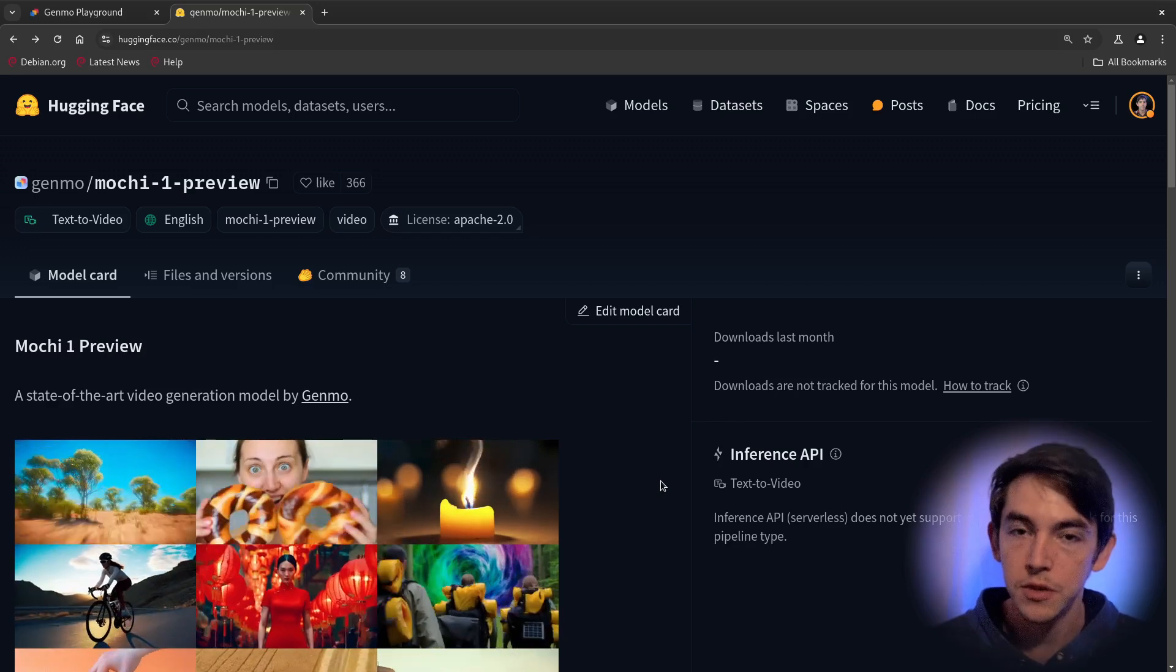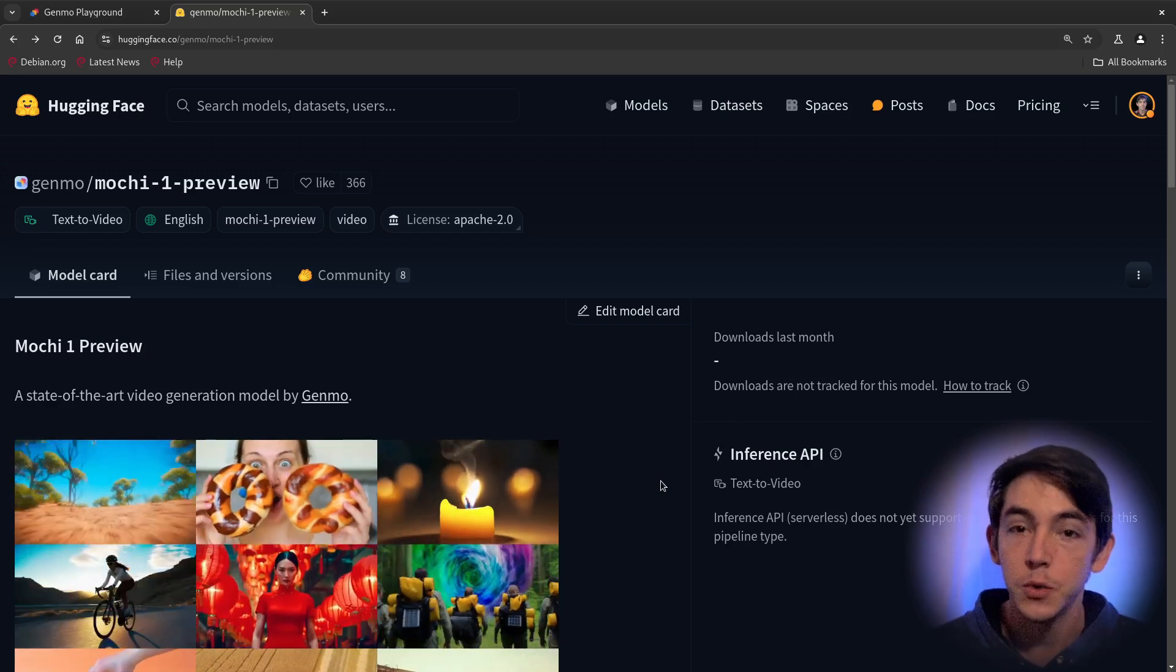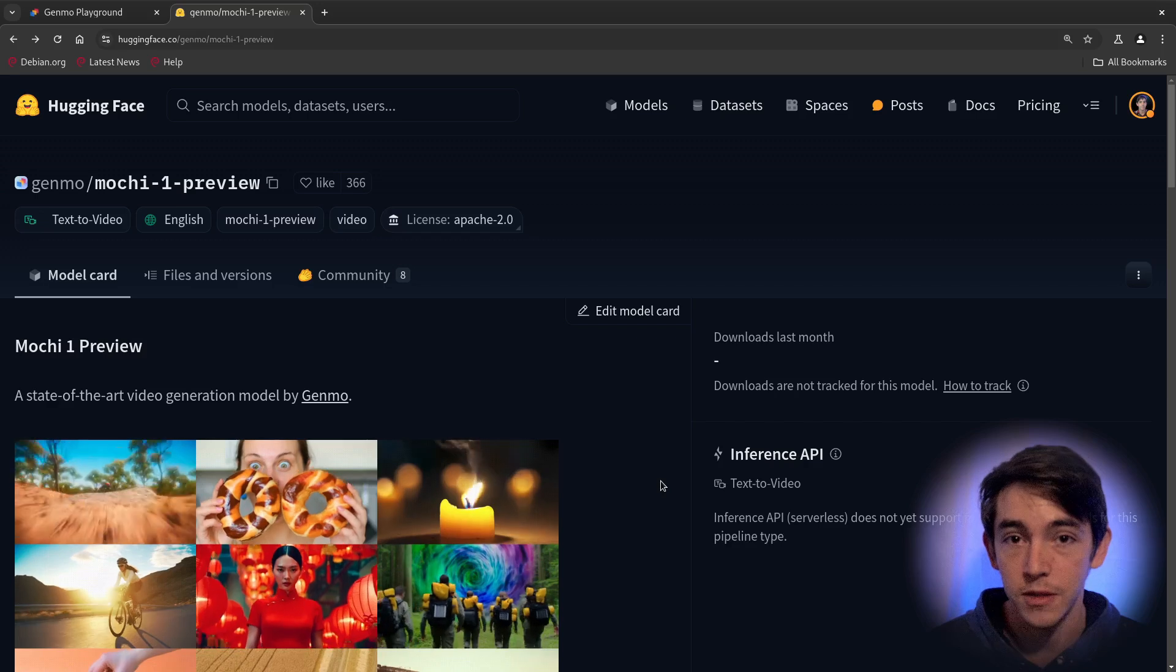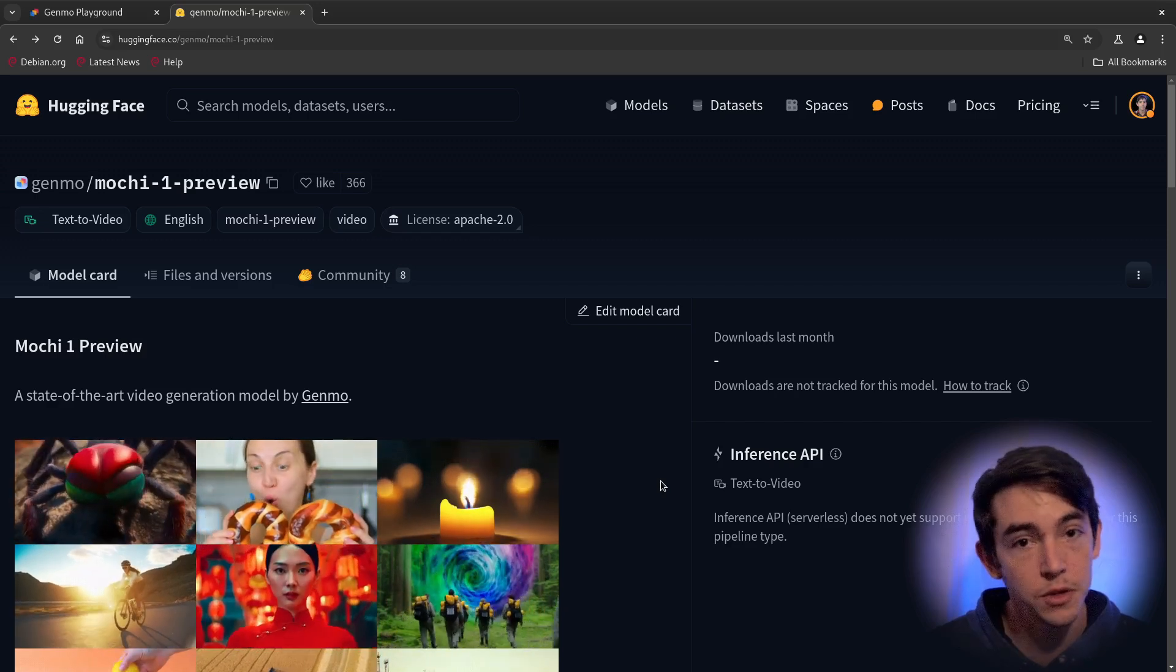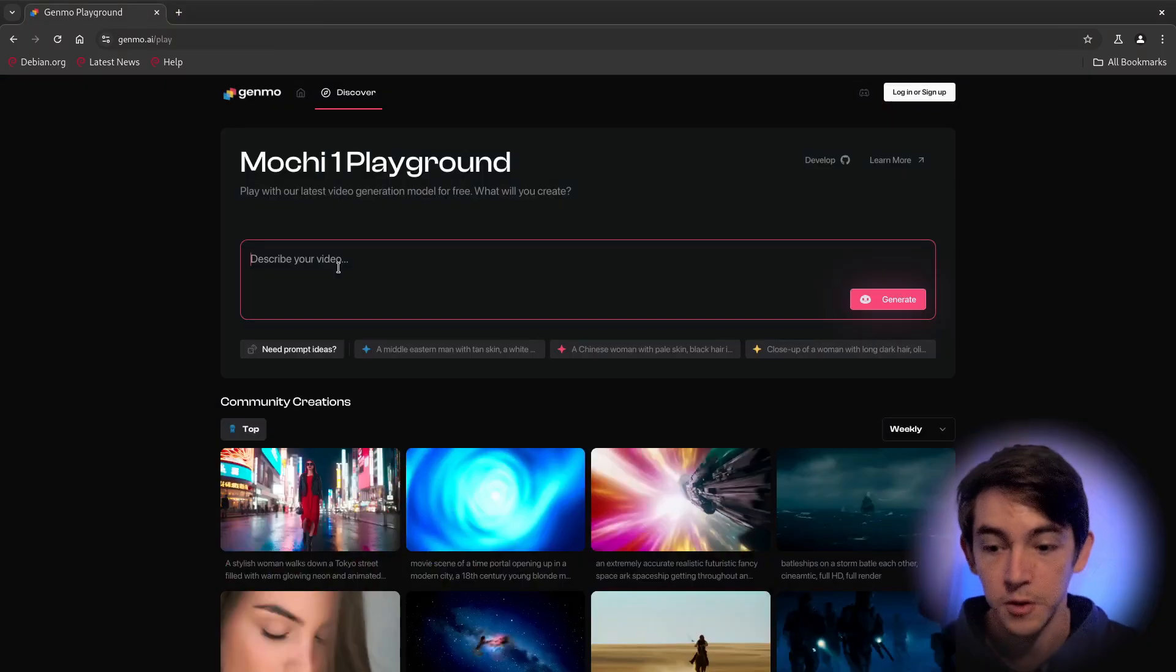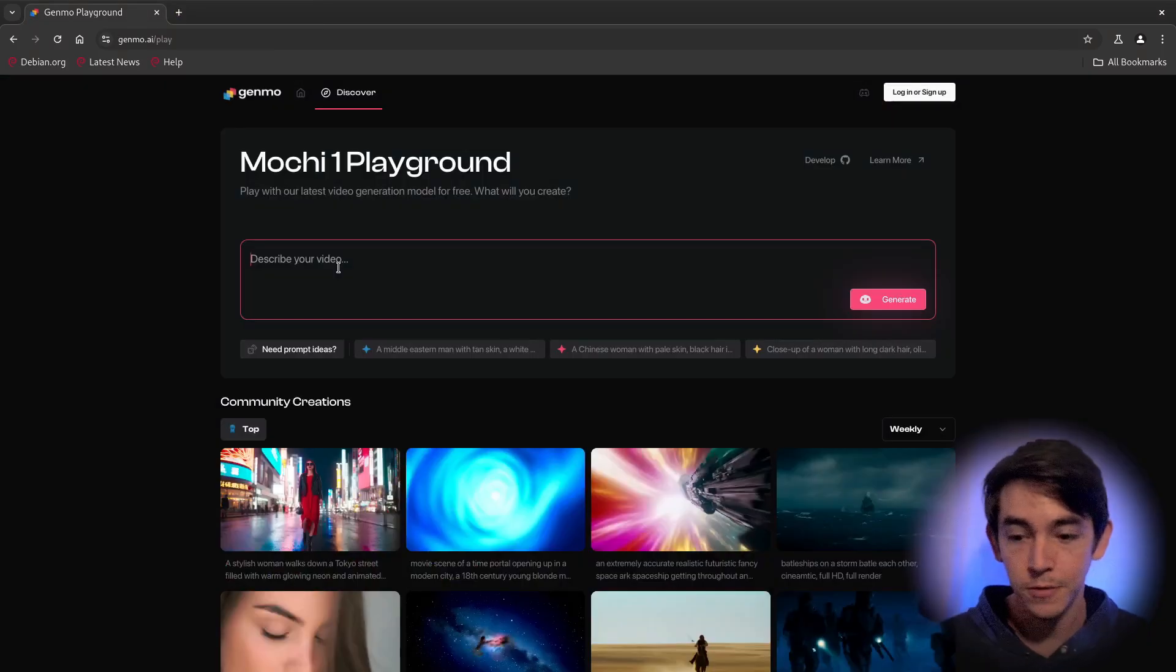The biggest downside is you would need four H100s to run this locally. But they have a demo you can use online. Okay, let's test things out.